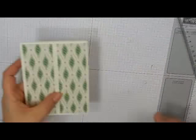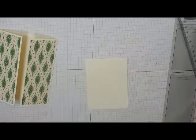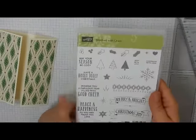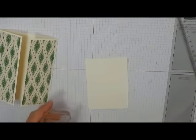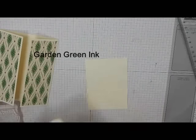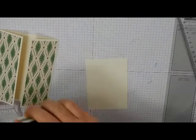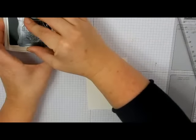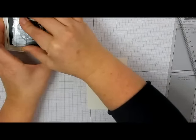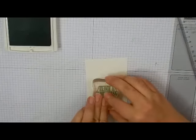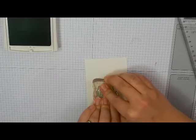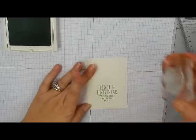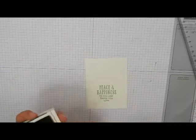Okay, and we're pretty much done with this for right this minute. Now I'm going to go ahead and stamp my sentiment, which I'm going to use the Peace and Happiness. I've already got that on a block, and I'm going to be using Garden Green. Just ink that up. Just make sure that you leave enough room on whichever piece that you stamp to get the circle framelit around it. Let's give that a second to transfer.